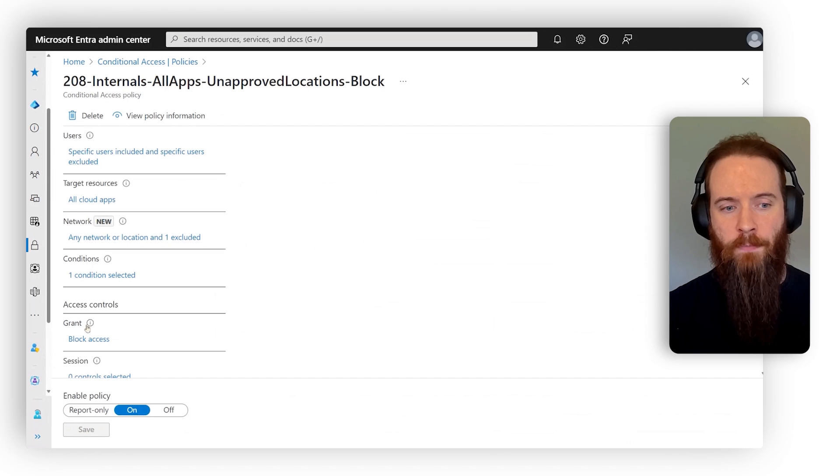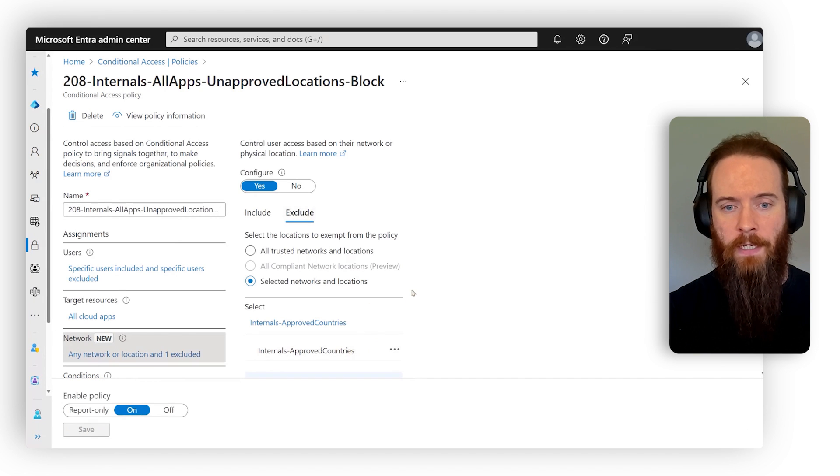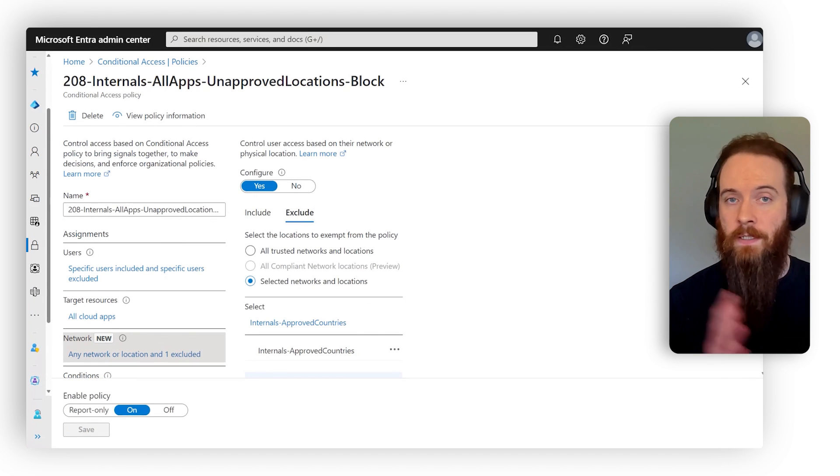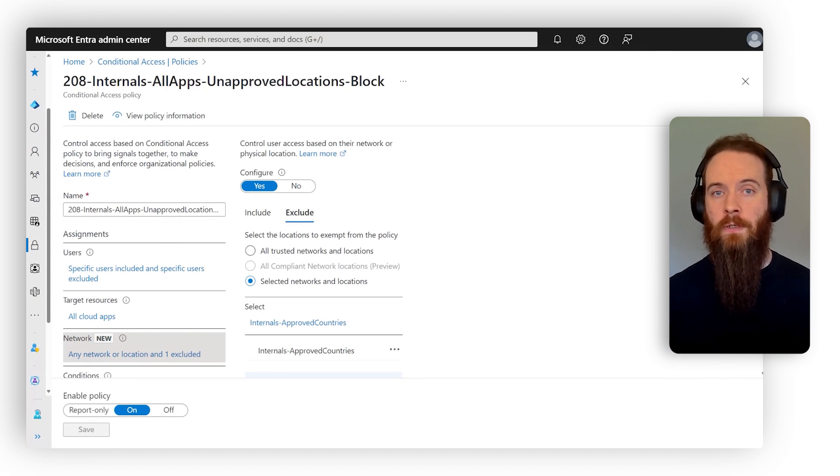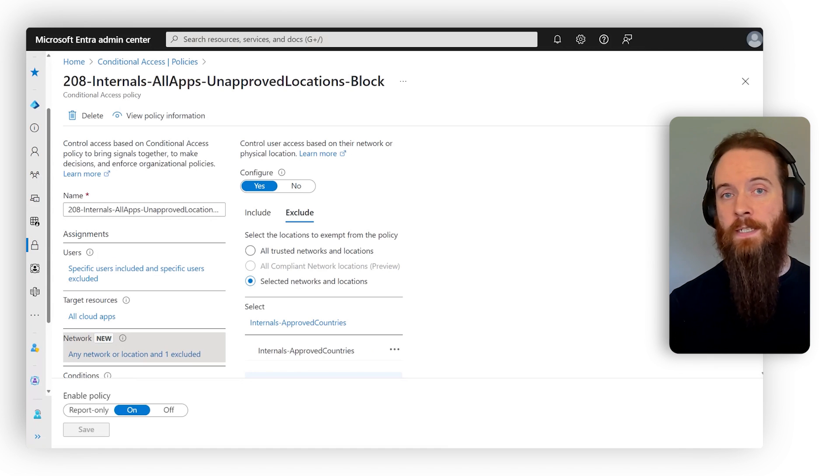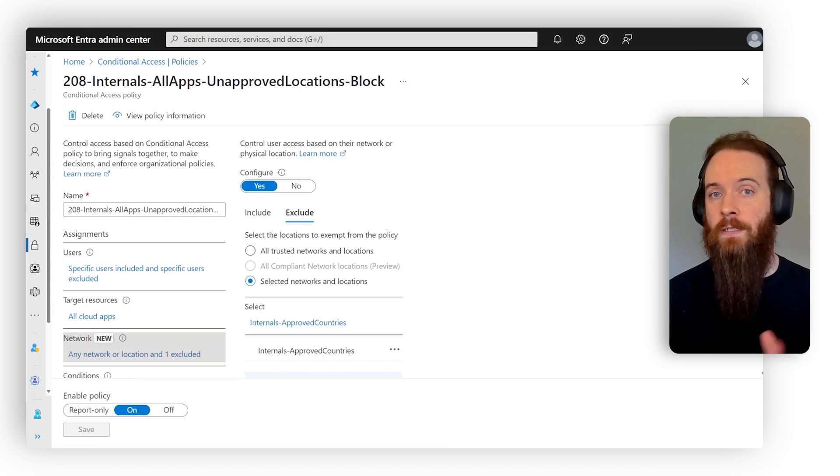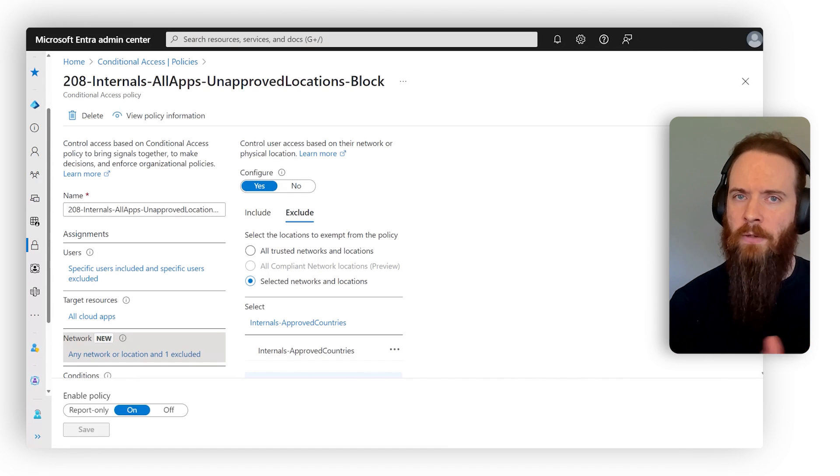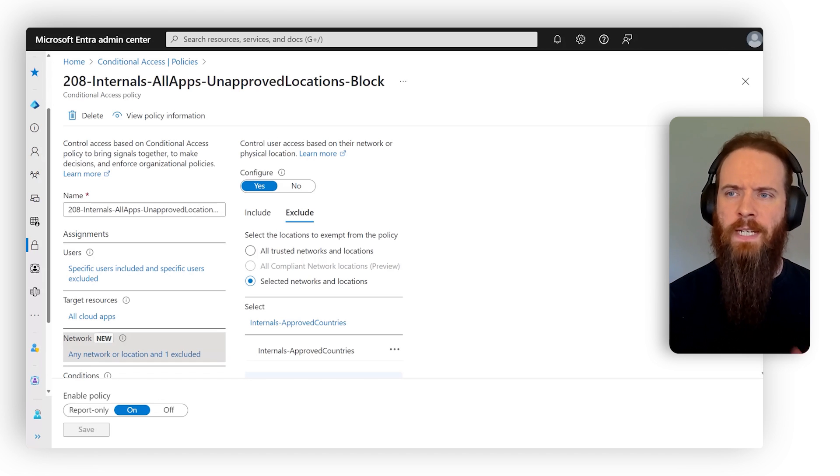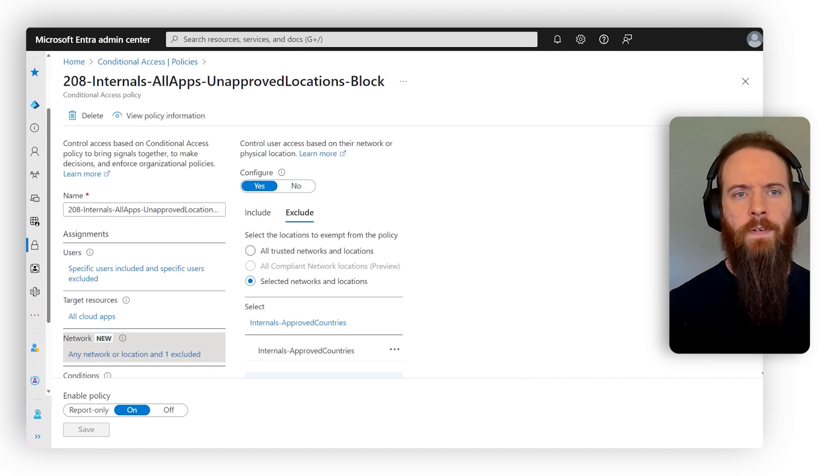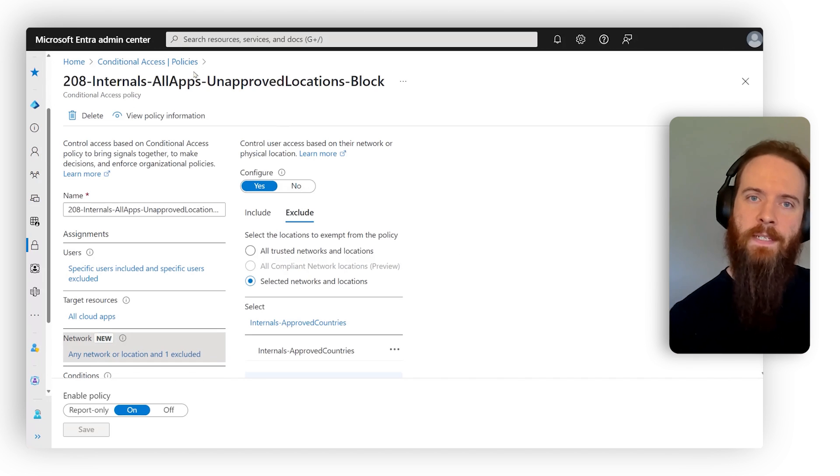This policy here, which blocks access to any locations other than those, this doesn't account for consumer based VPN services, or even VMs in places like Azure or AWS. So how can we even protect against those VPNs where, you know, user fires up their consumer VPN to bypass that?